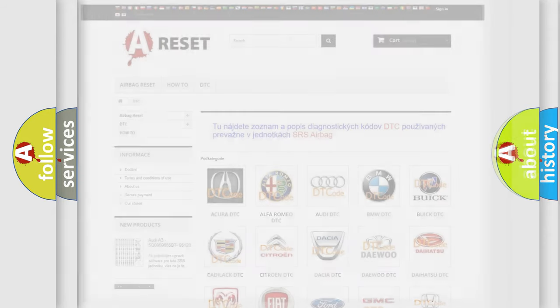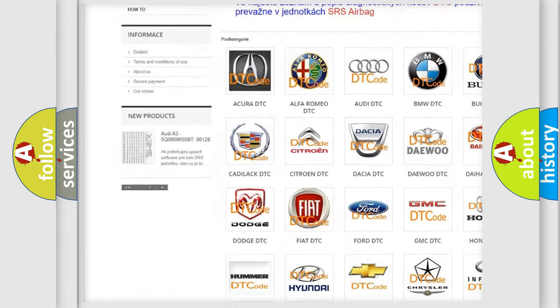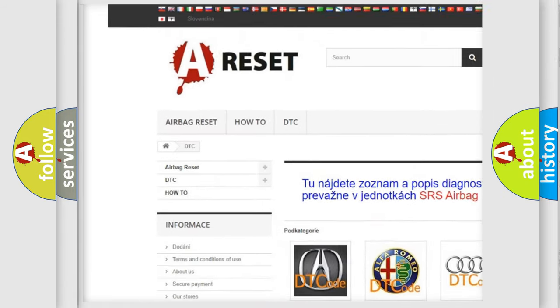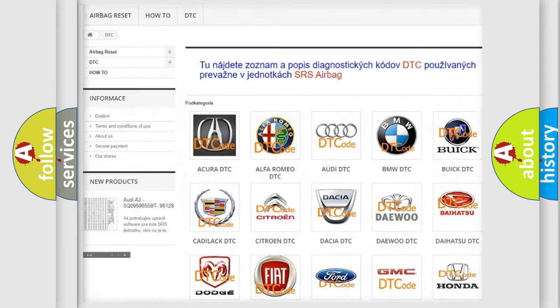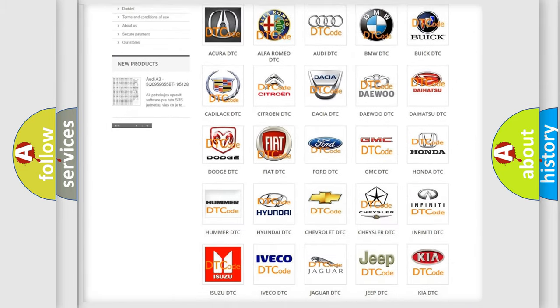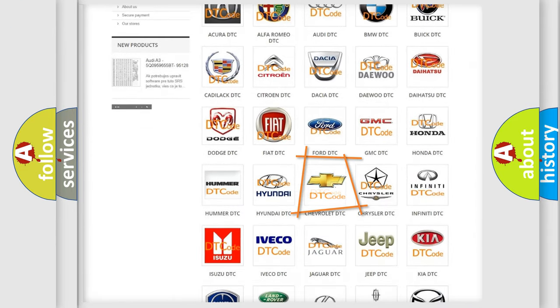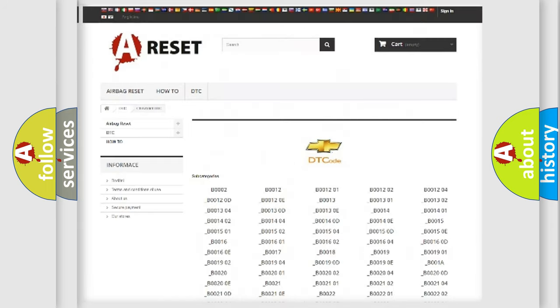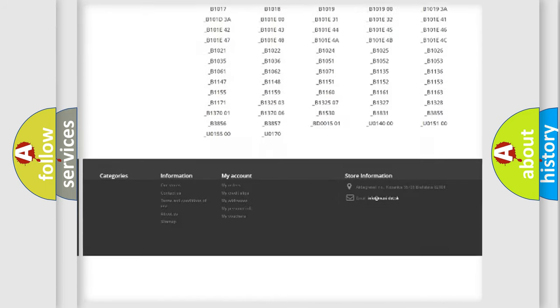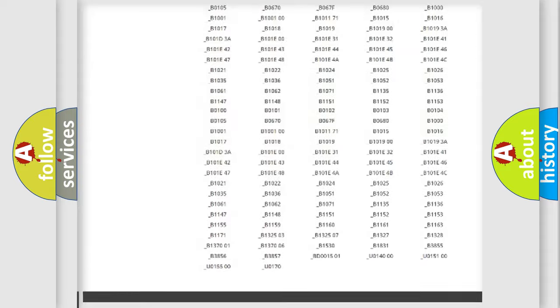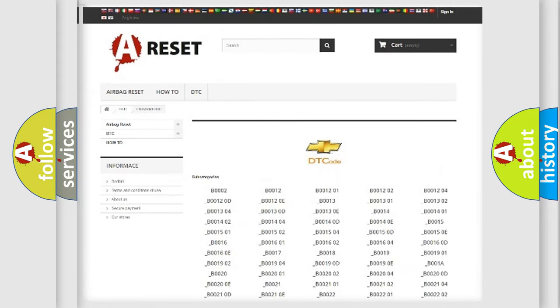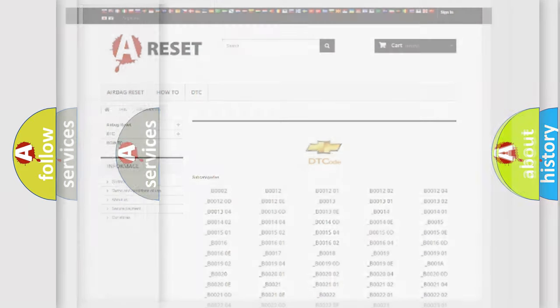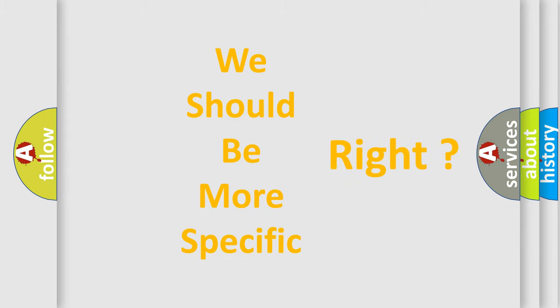Our website airbagreset.sk produces useful videos for you. You do not have to go through the OBD2 protocol anymore to know how to troubleshoot any car breakdown. You will find all the diagnostic codes that can be diagnosed in Chevrolet vehicles, and many other useful things. The following demonstration will help you look into the world of software for car control units.